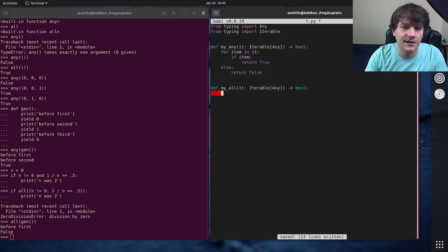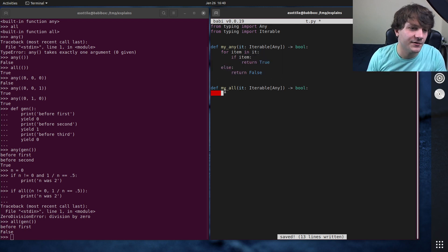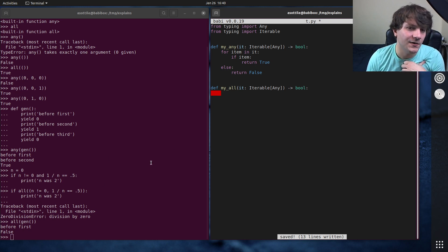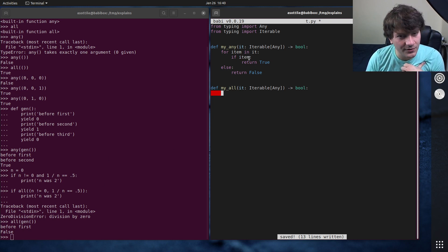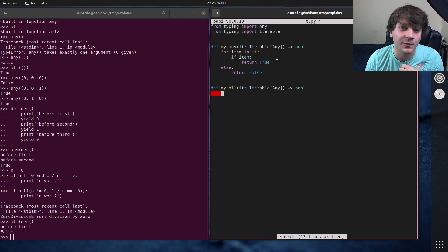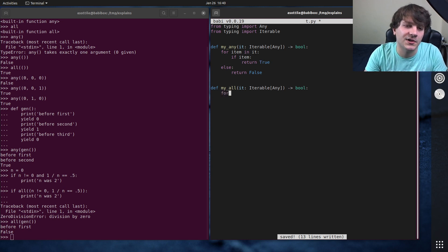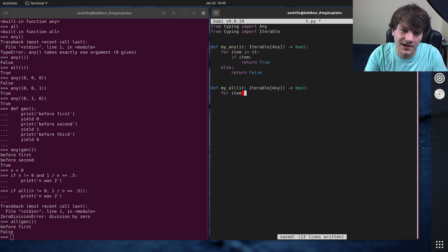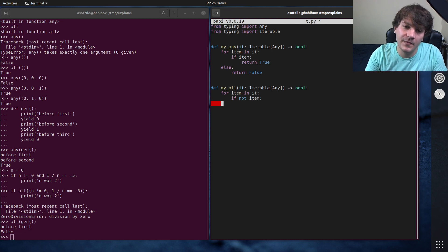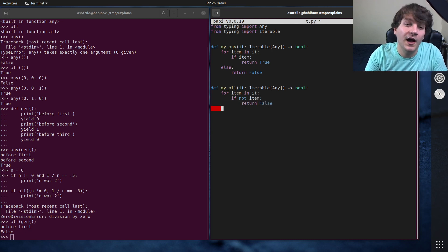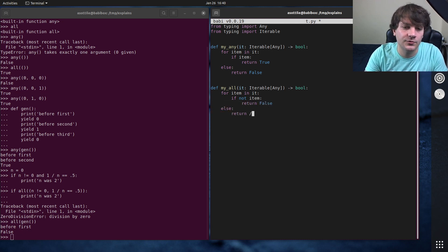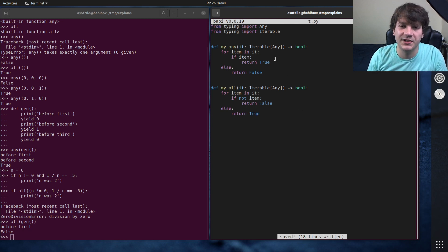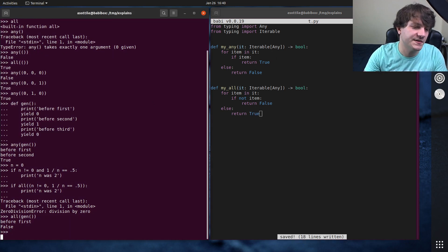And we're doing the same for all. If we find something that's falsy, we know that we can immediately return false. So we're going to do the same thing: for item in it, if not item, return false. Otherwise, we will return true. And so that's how you can implement your own versions of these.